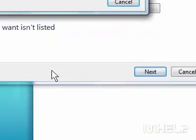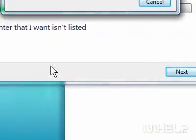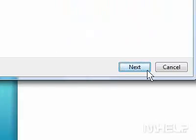Step 8: Click Install Driver. Step 9: Click Next. Step 10: Click Finish. This concludes the mHELP clip.